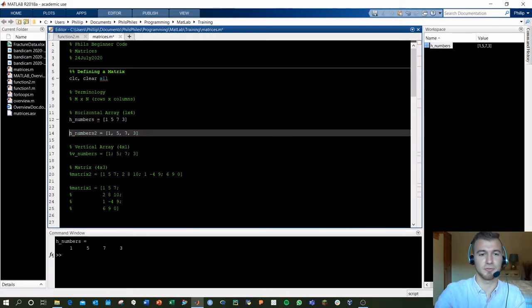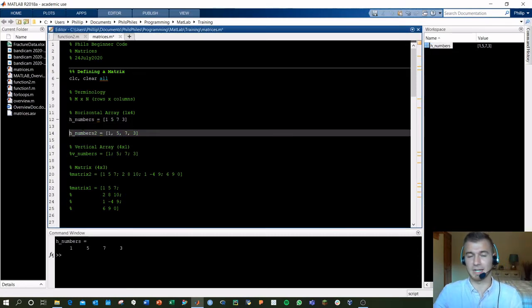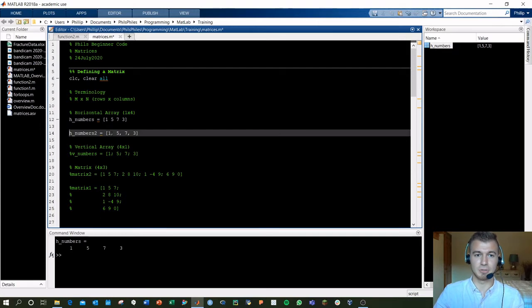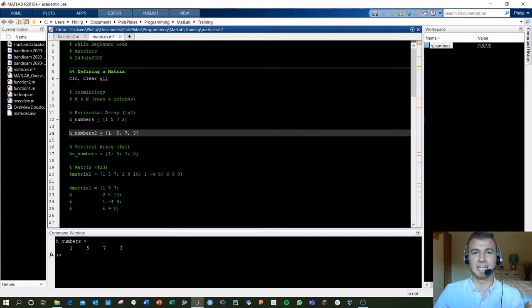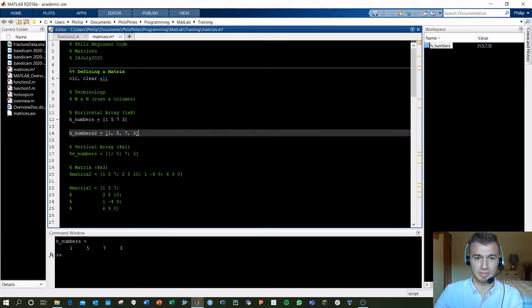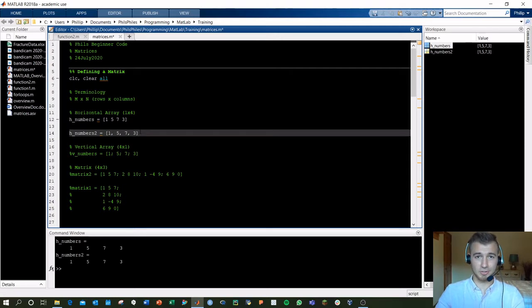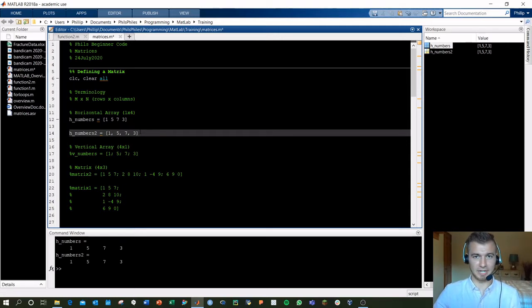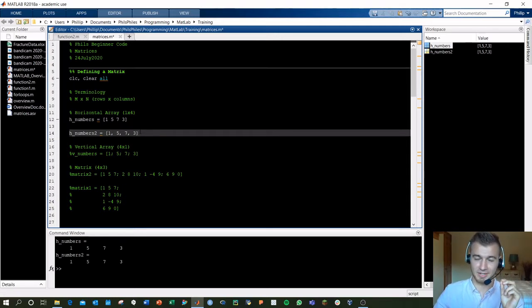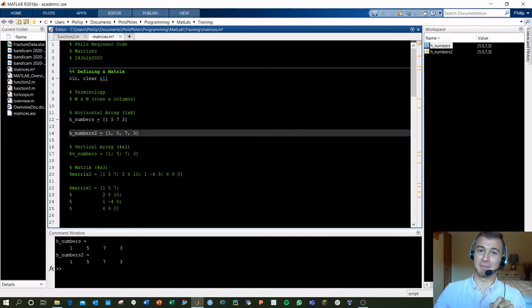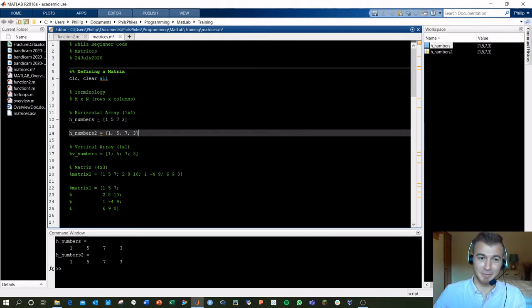You can also define horizontal arrays or any matrix using commas in between the individual components. This affects nothing whatsoever. It's more so for clarity and the user. The key character that does make a difference, though, is going to be the semicolon.